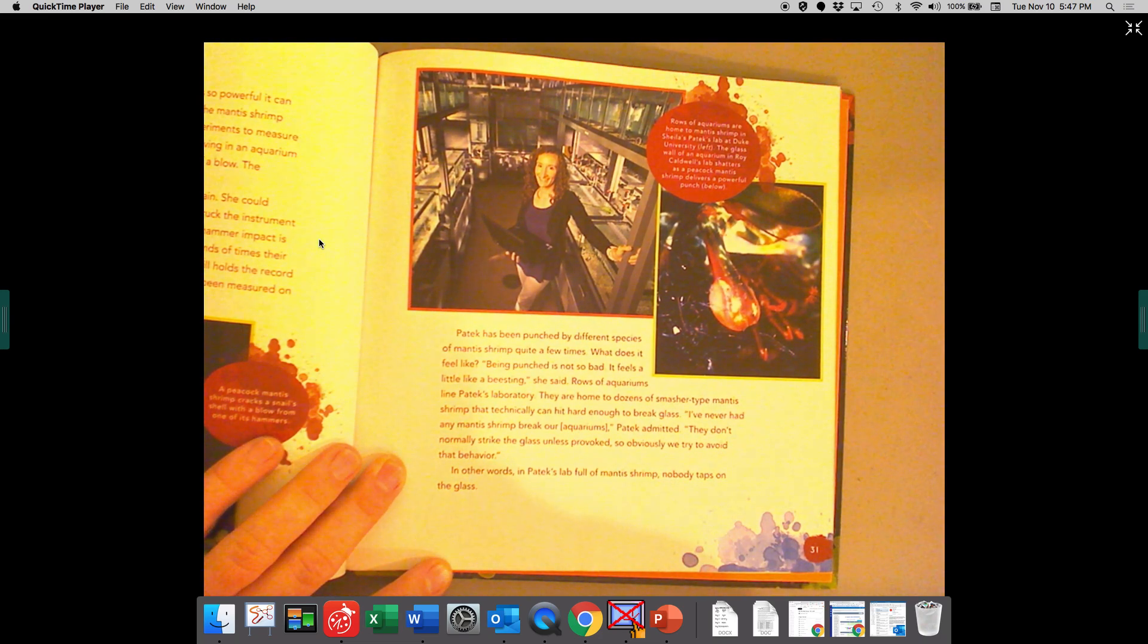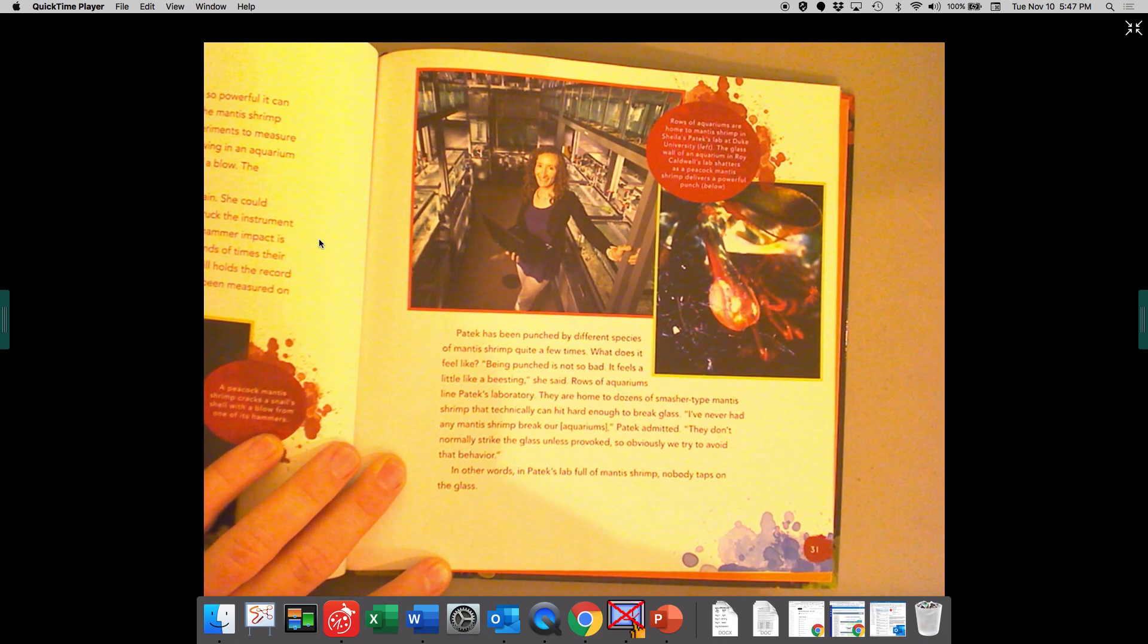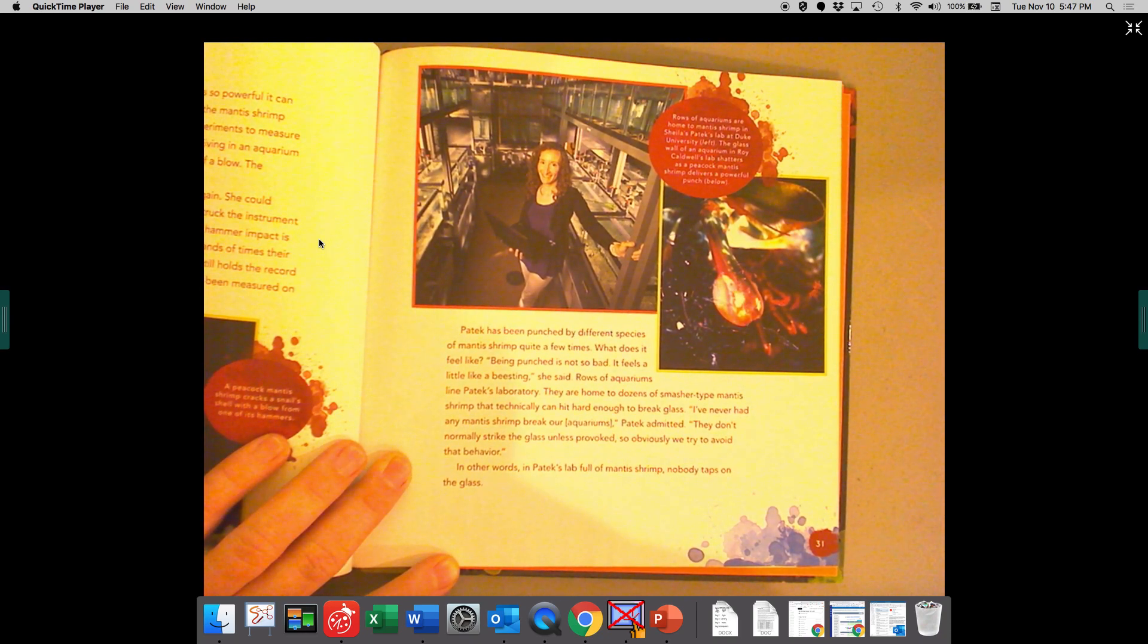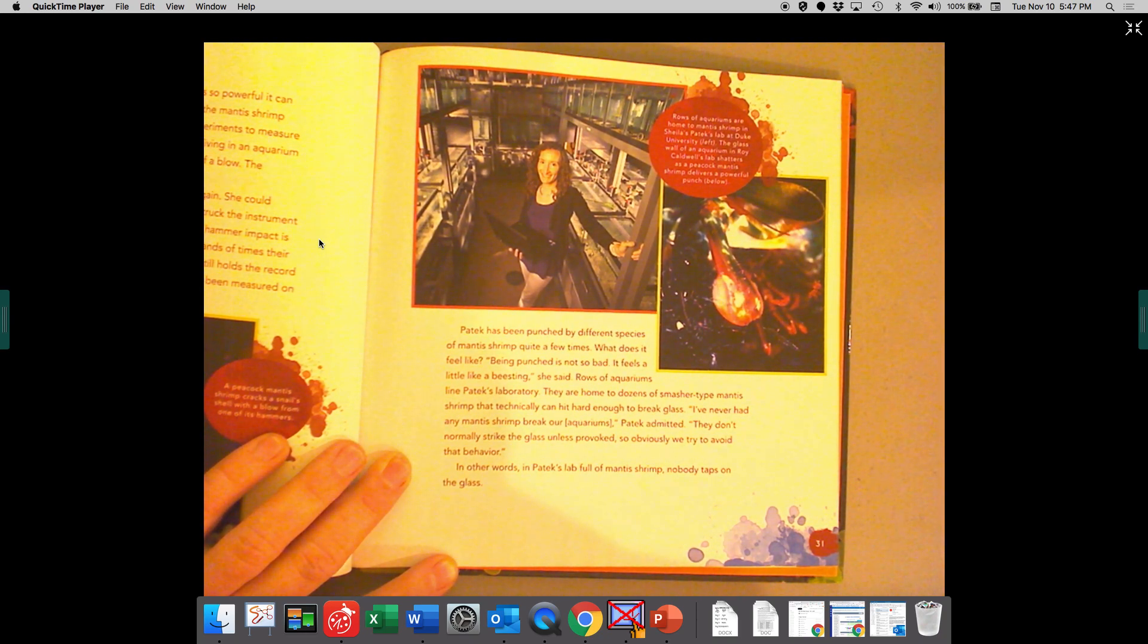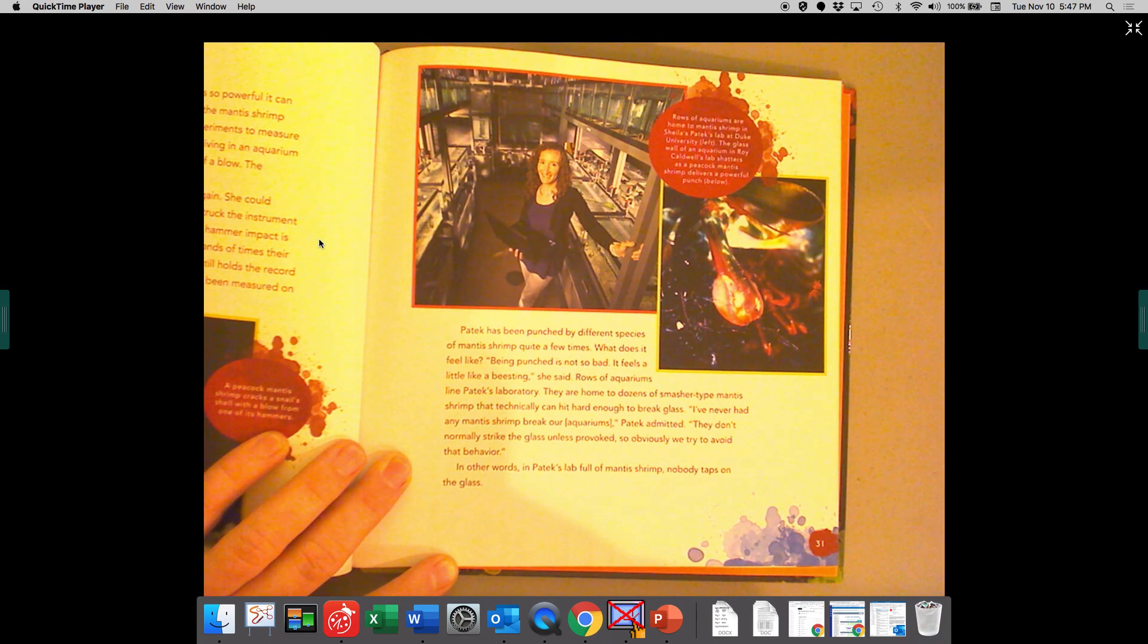Patek has been punched by different species of mantis shrimp quite a few times. What does it feel like? Being punched is not so bad. It feels like a bee sting.